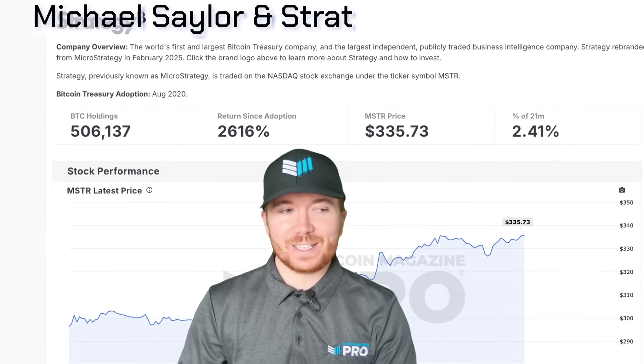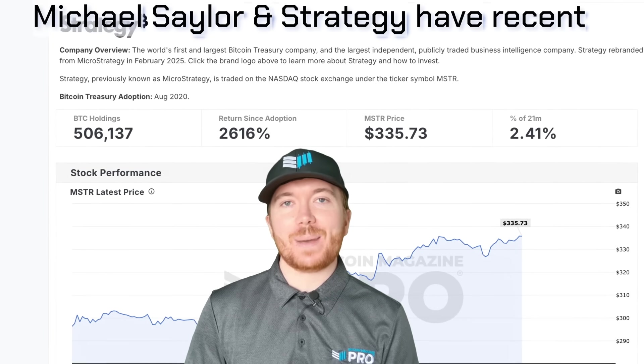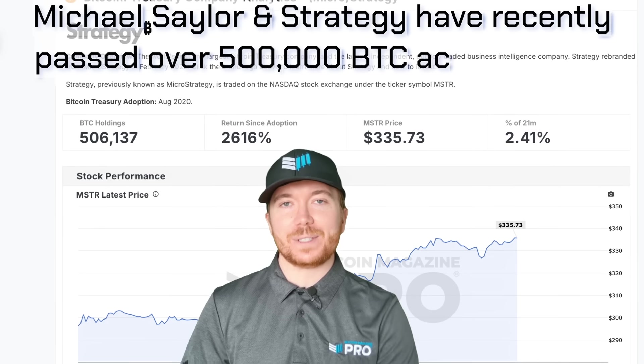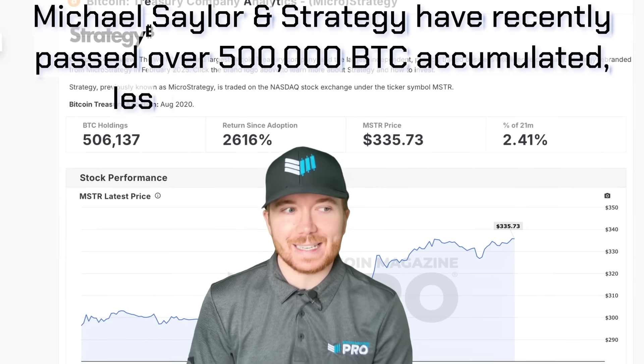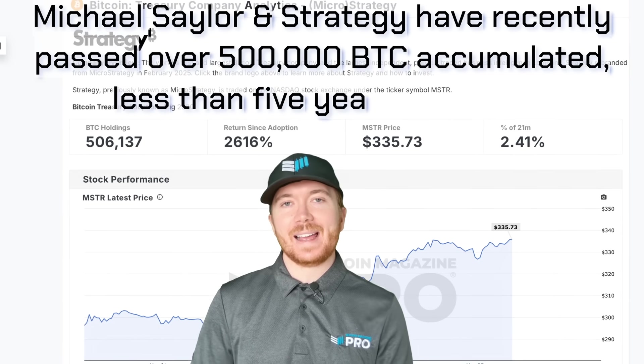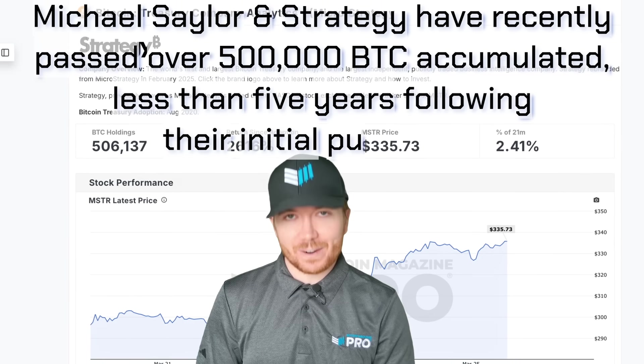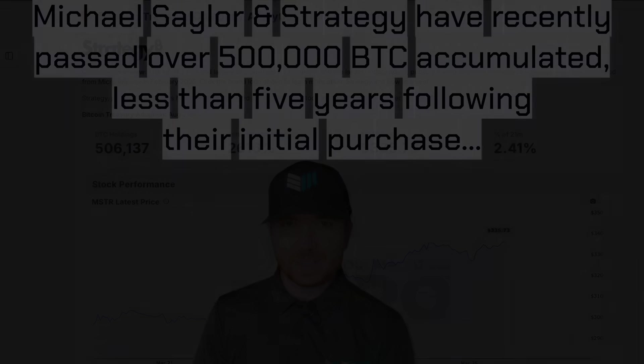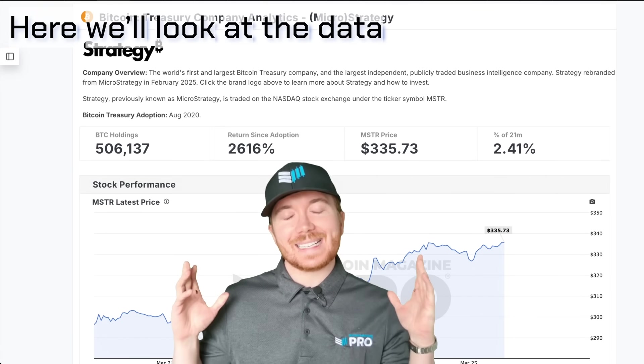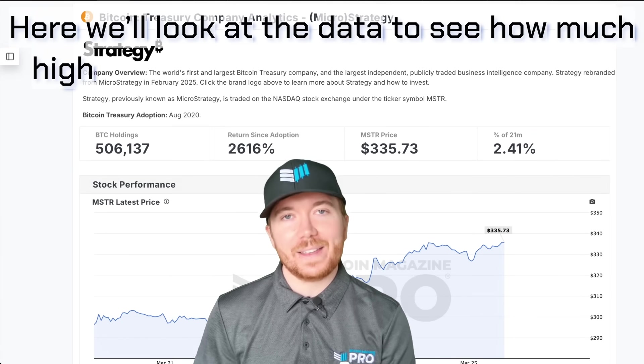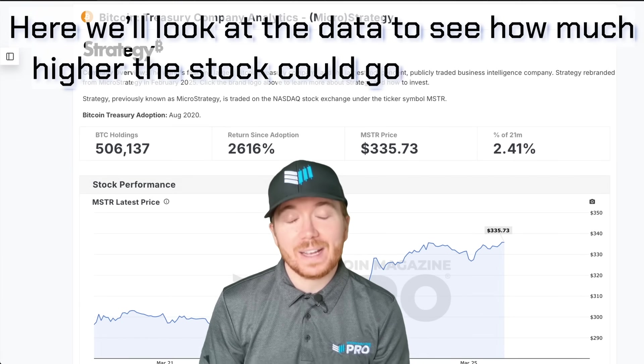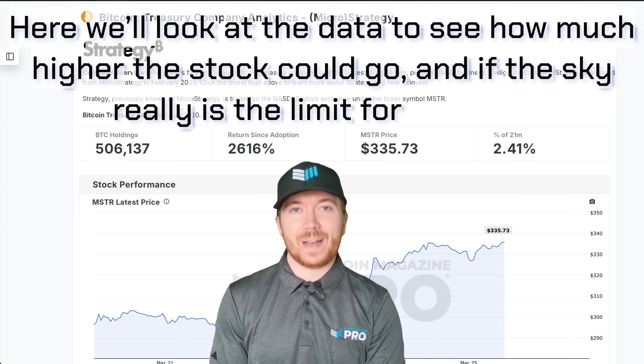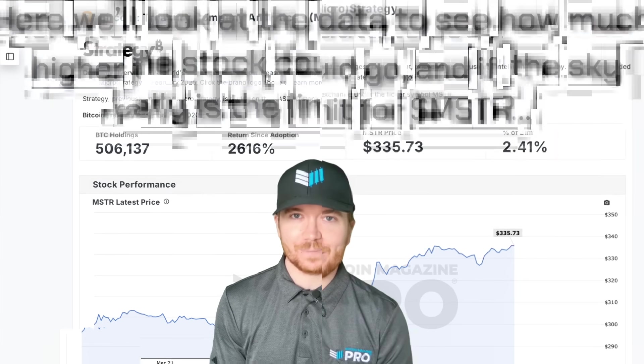Michael Saylor and Strategy have recently passed over 500,000 BTC accumulated in less than five years following their initial purchase. Here we'll look at the data to see how much higher the stock could go and if the sky really is the limit for MSTR.